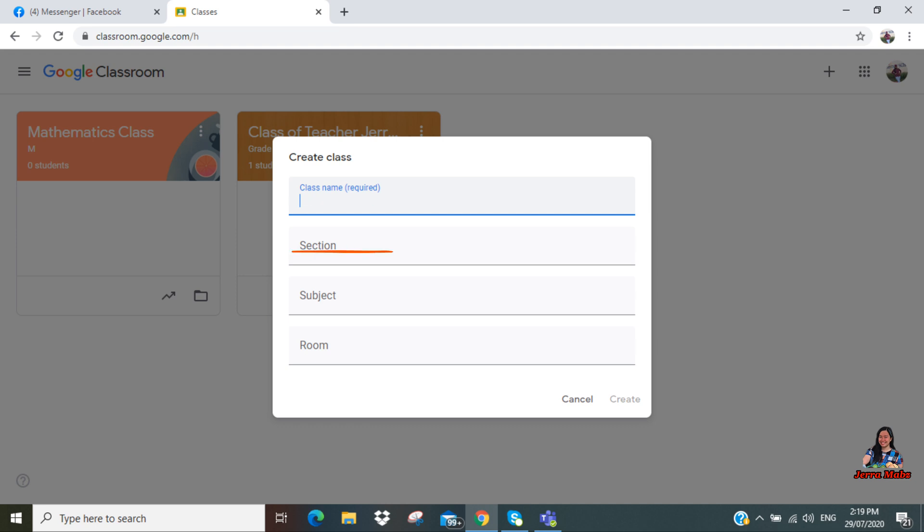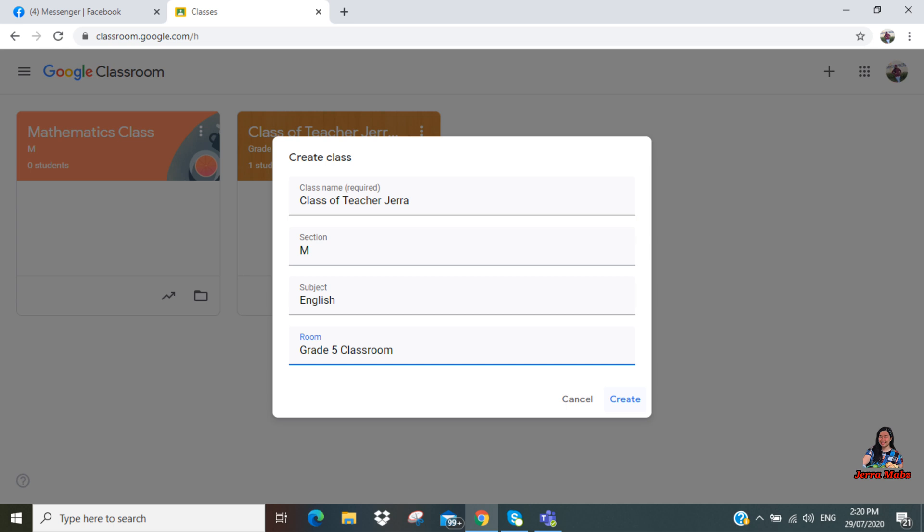After you click 'Create class,' this will appear: the class name, the section, subject, and room. So for my class name, I have 'Class of Teacher Jera.' For the section, it's Section M. Subject is English, and room is Grade 5 Classroom. If you're done, click 'Create.'